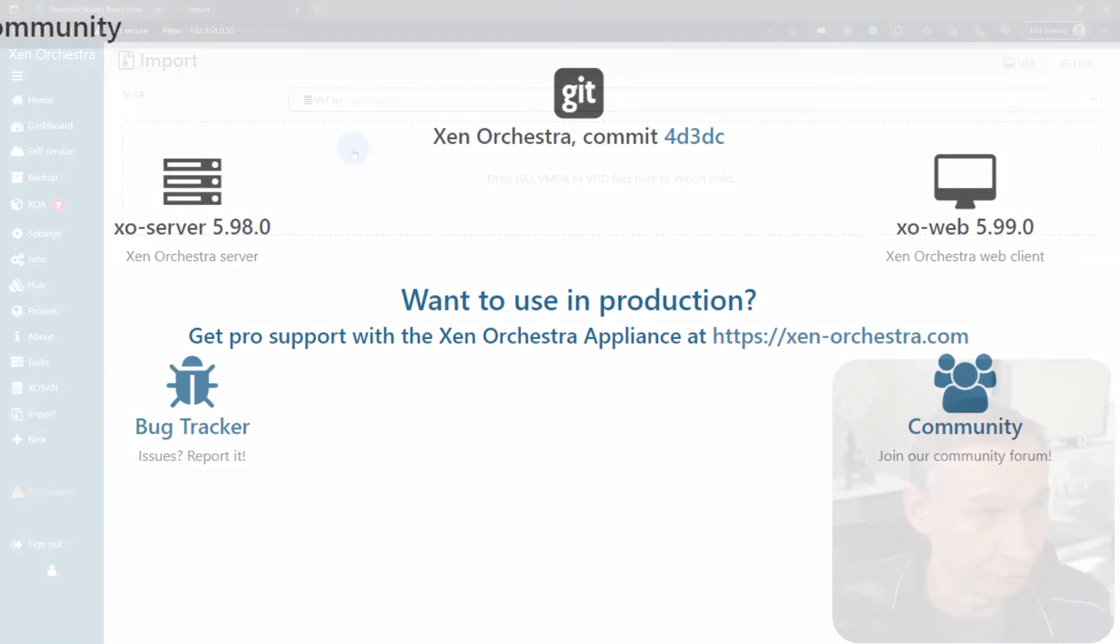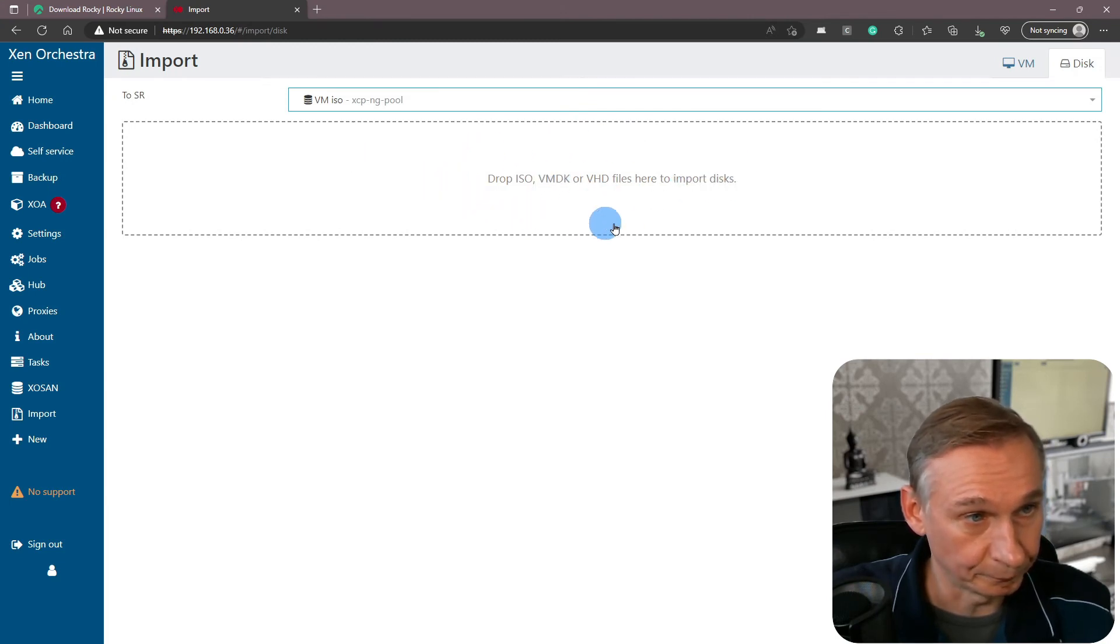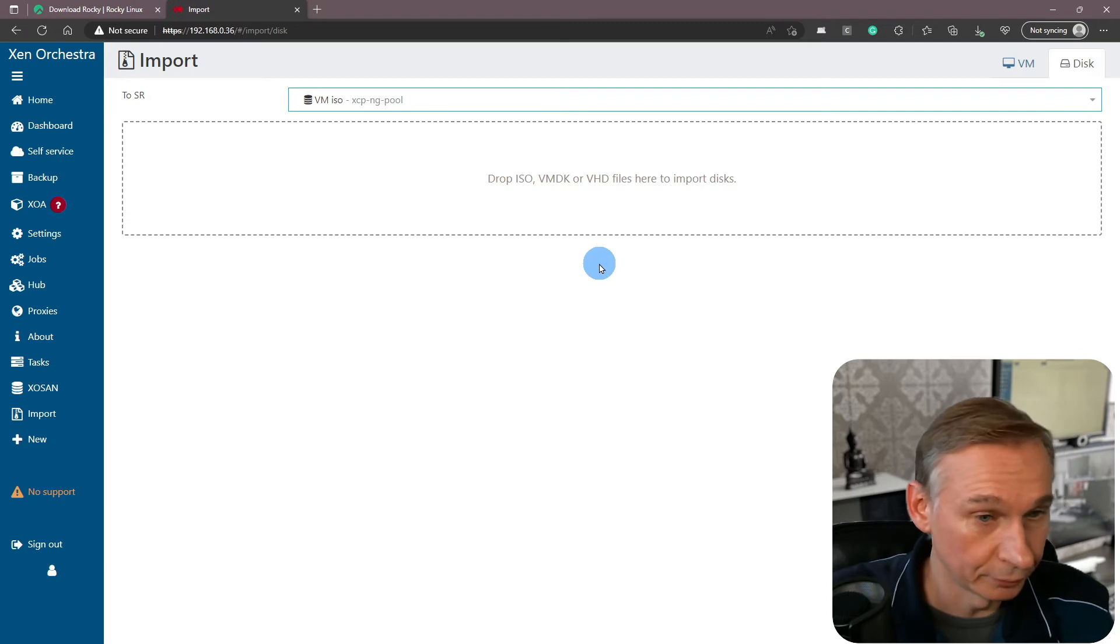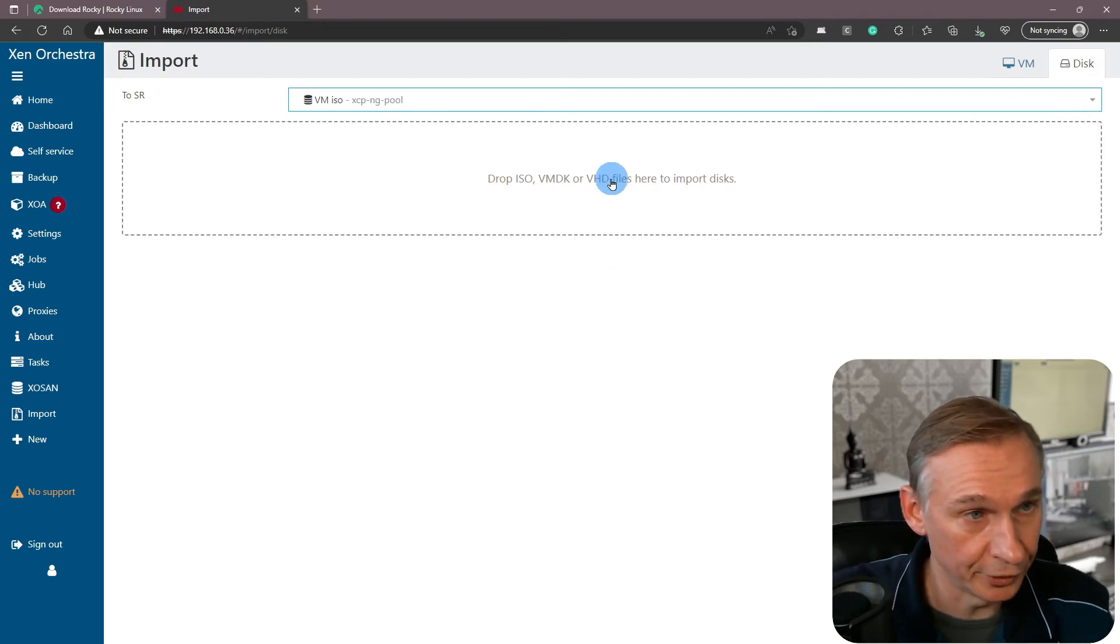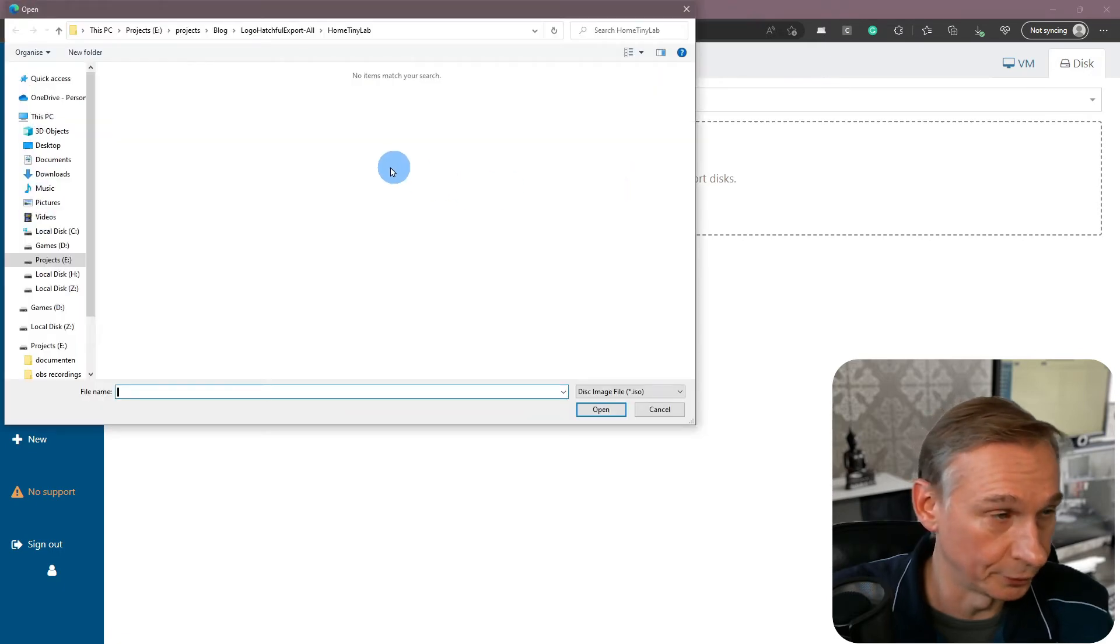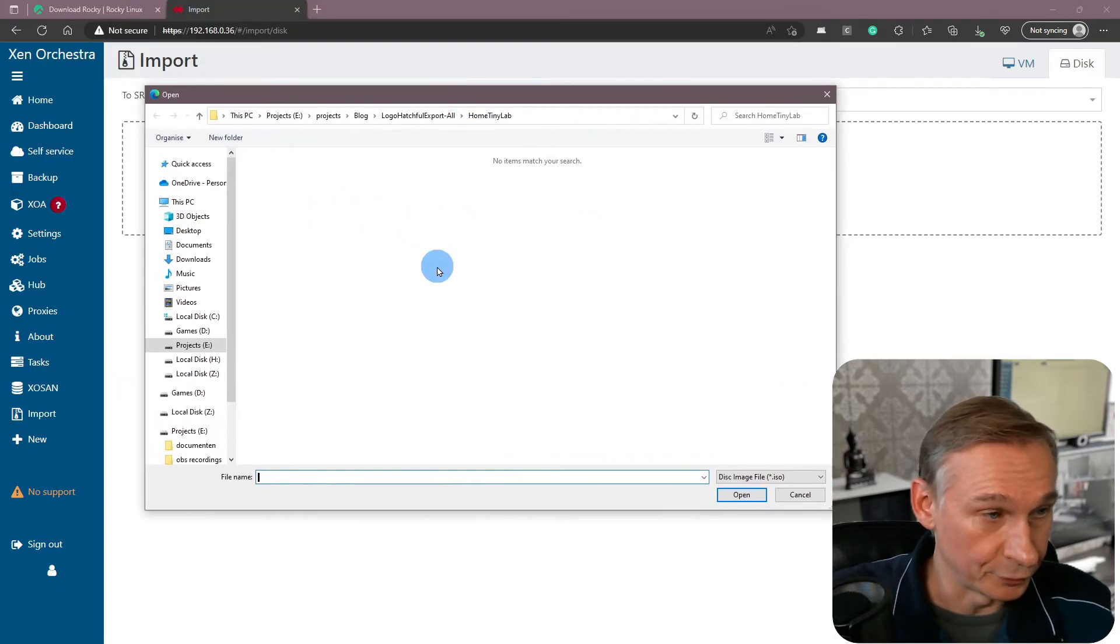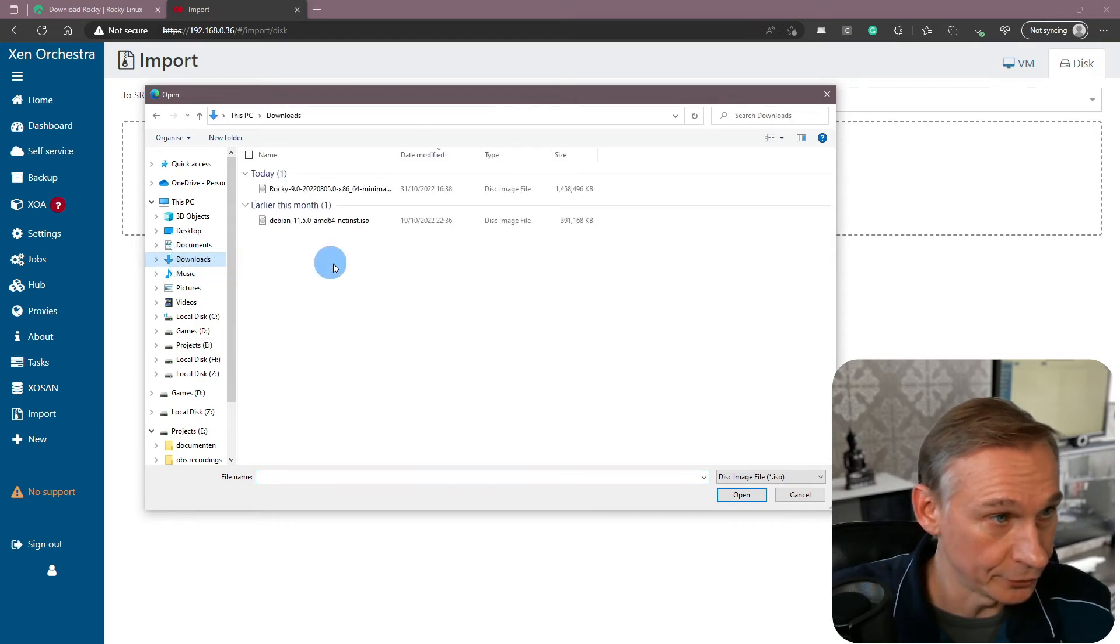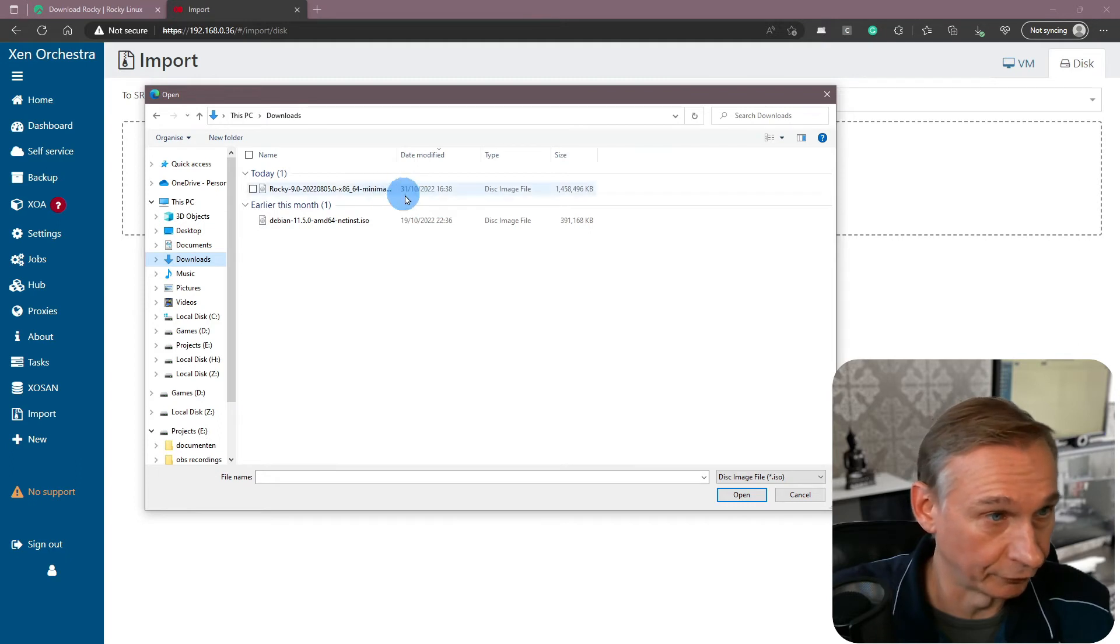If you click on this, then you will have the possibility to drop your ISOs into there, or you can click on this and then it will open your file explorer. In my case I'm going to downloads, and there we can see that the file is there.